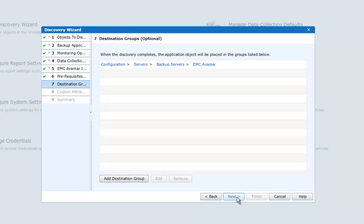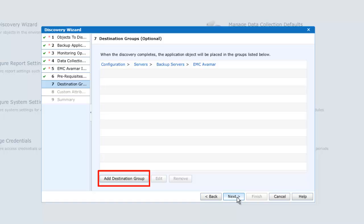By default, all discovered objects are placed in the configuration group of the inventory, Avamar being placed in the servers, backup servers, subgroup. If you wish, at this stage, using the button Add a destination group, define the placement of the Avamar object discovered.